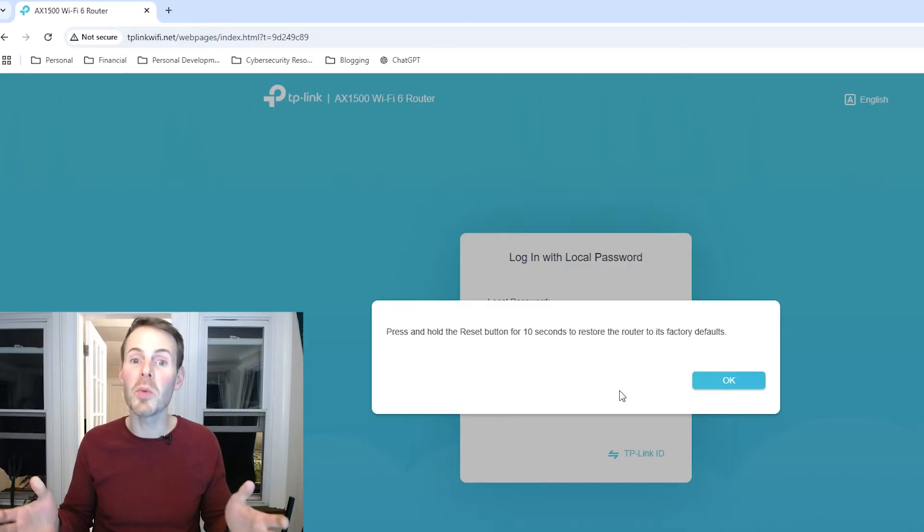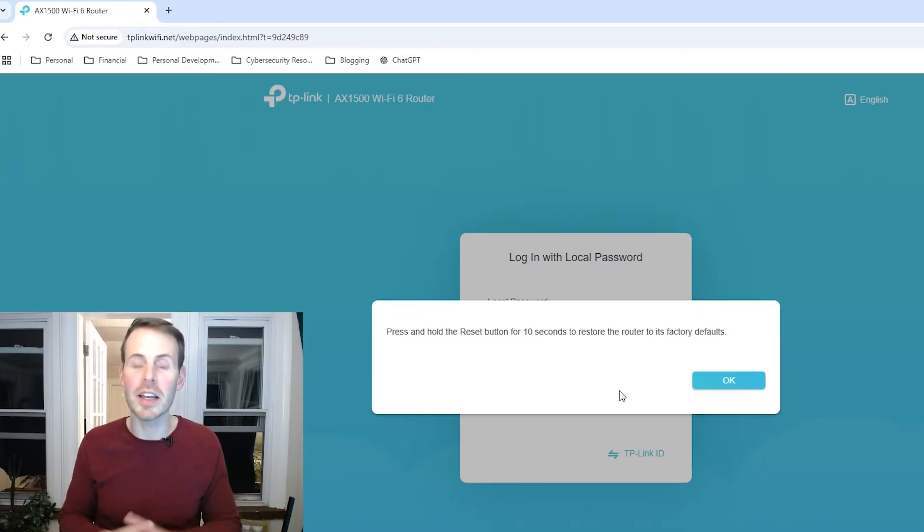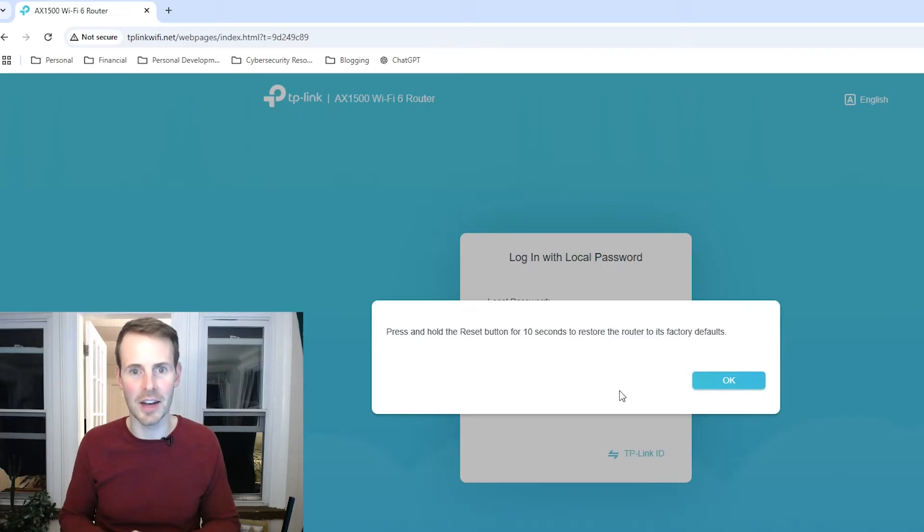At this point, we're ready to perform a factory reset of our router, so let's take a closer look at the router itself to see exactly how to do that.